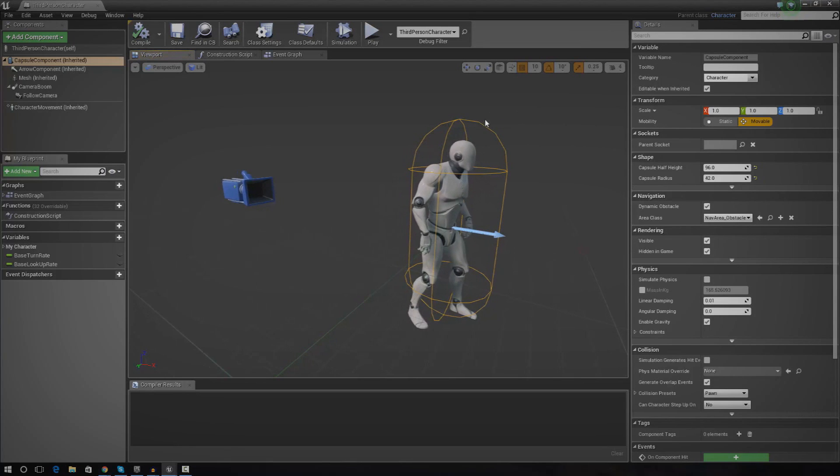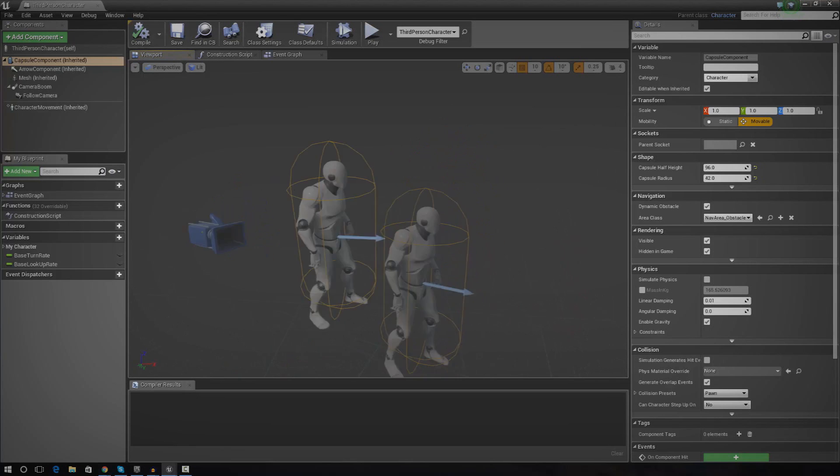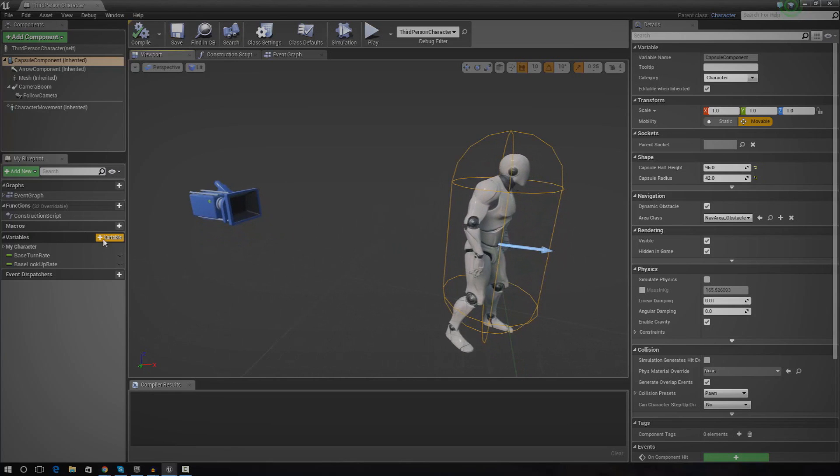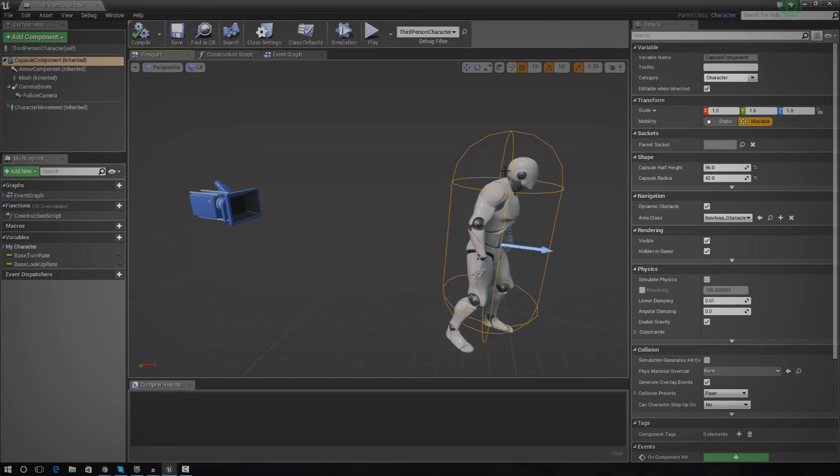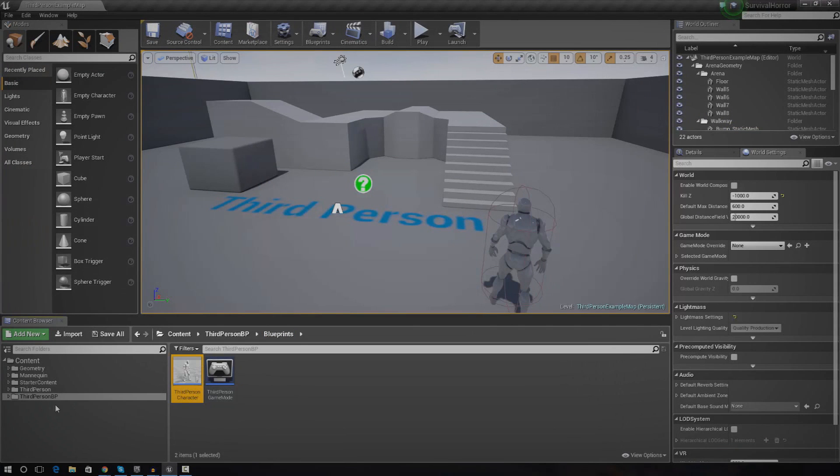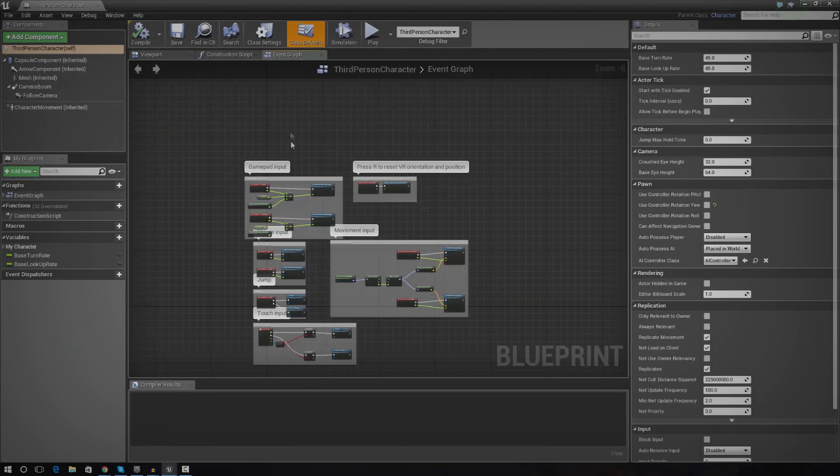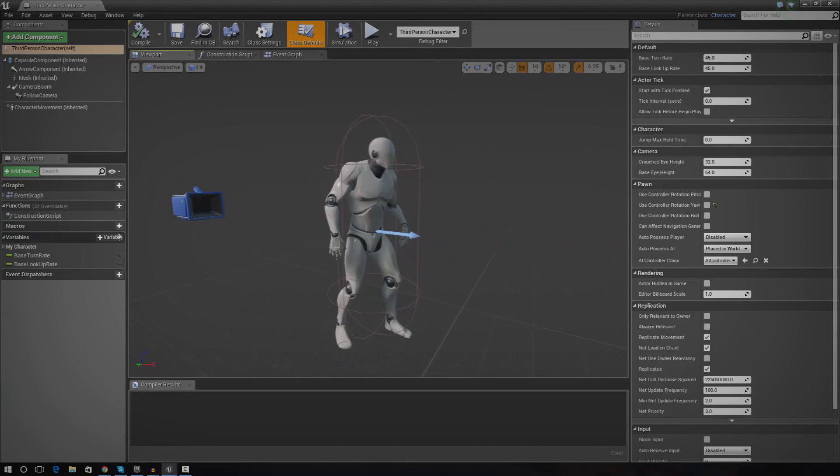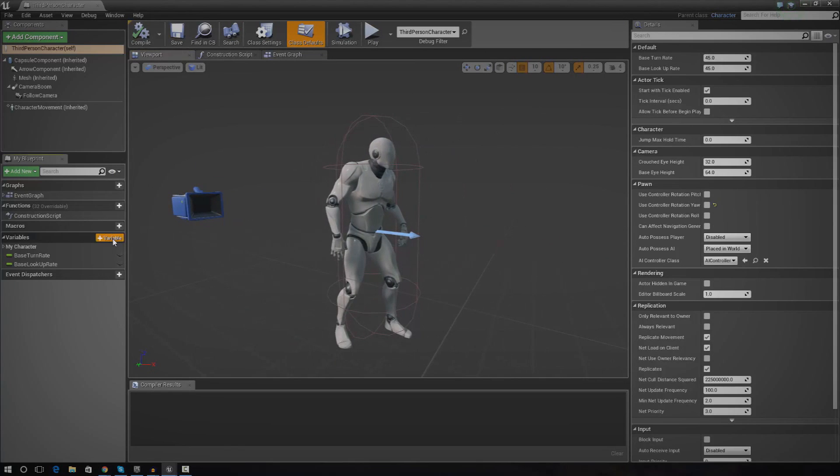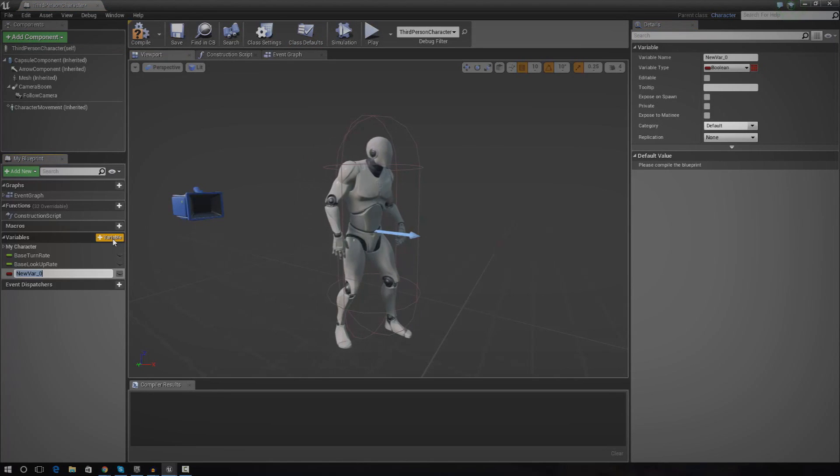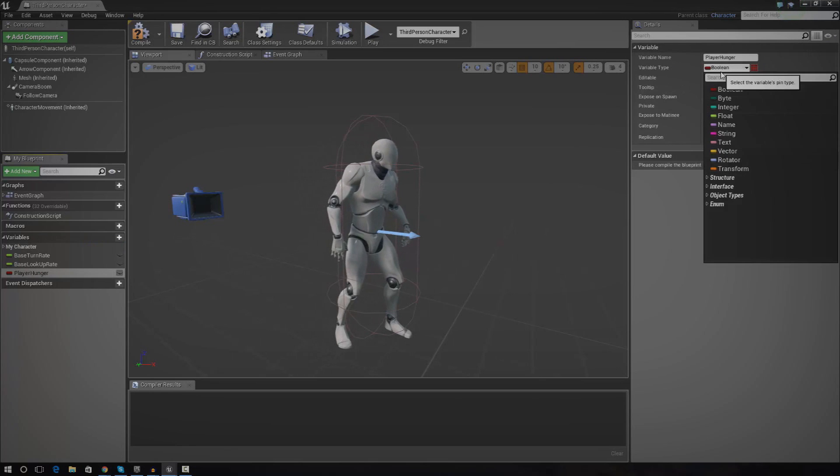Without further ado, let's go ahead and start setting up the hunger system. As always, stuff like this usually relies on some kind of variable. For me, that's going to be inside the third person character, because this is the player character, and it's probably the best place to store it for us. We can easily reference it too. I'm going to go into the content browser, go into third person BP, blueprints, and then open up the third person character. From here, go over to your viewport. I'm going to create a new variable inside of here. I'm going to press plus variable. You can call this whatever you want, but just make sure you know that it's actually going to be used for your hunger system. I'm going to name it player hunger.